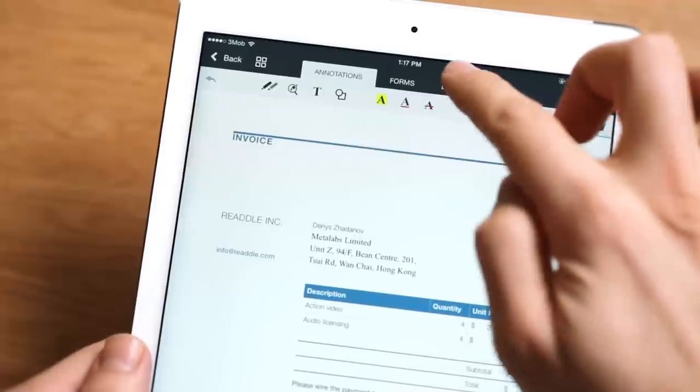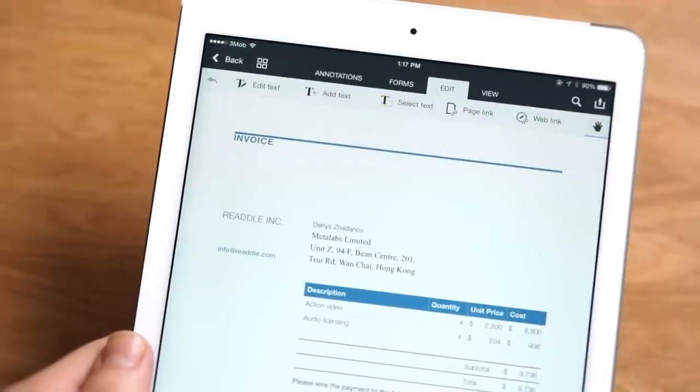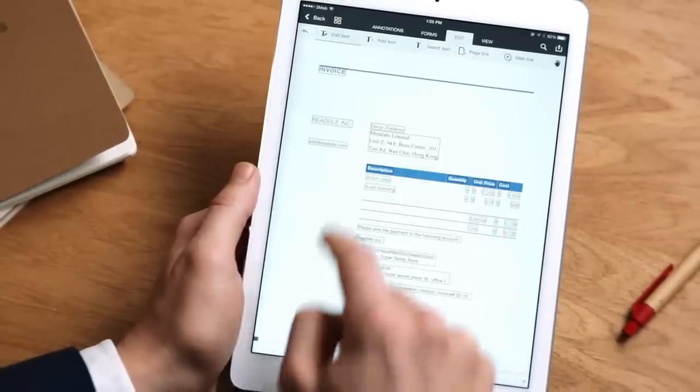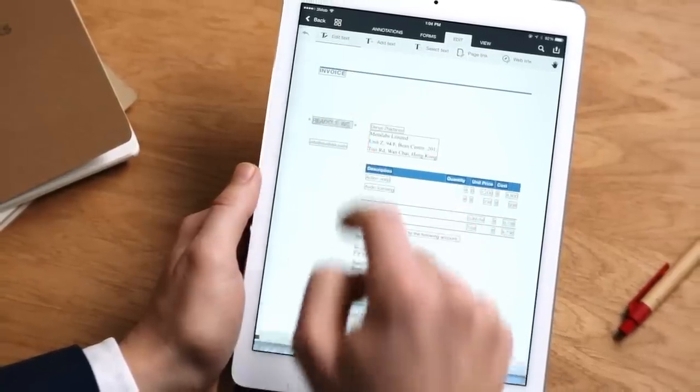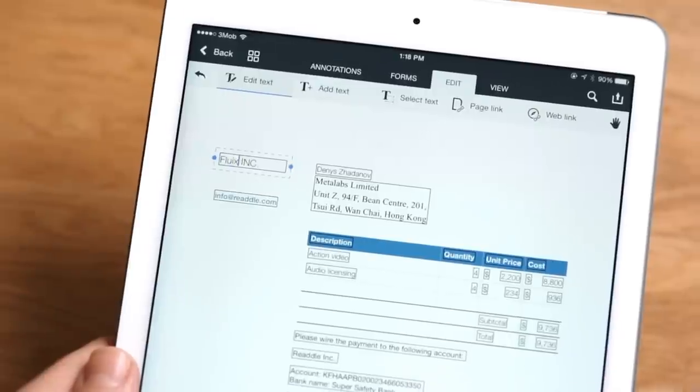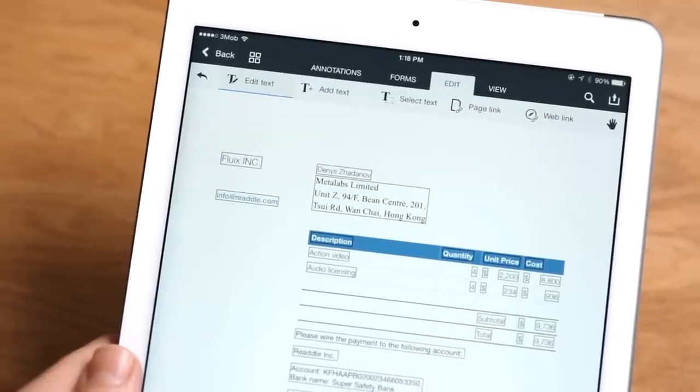Say you get an email with a PDF file attached. You can open it with PDF Office and edit inline text, changing the size, colors, and save everything in seconds.